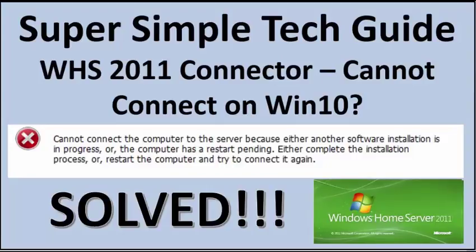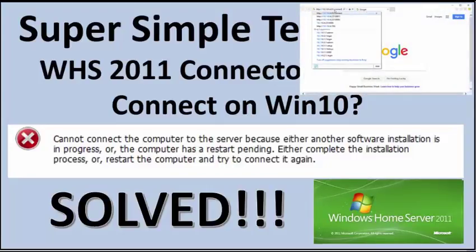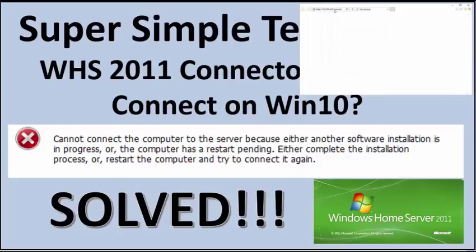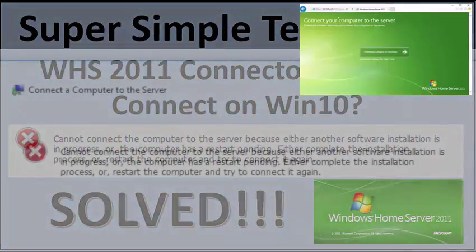This is a super simple tech tip on how to fix the Windows Home Server 2011 Connector Pending Reboot installation issue on Windows 10.